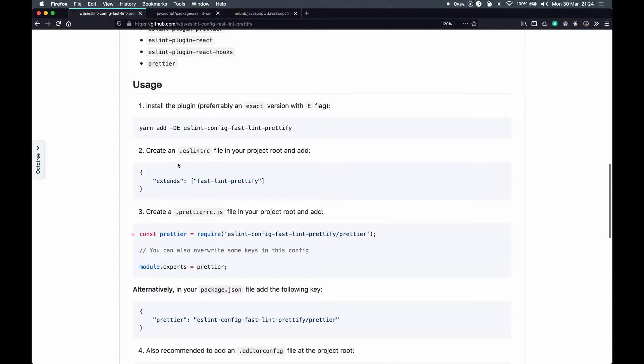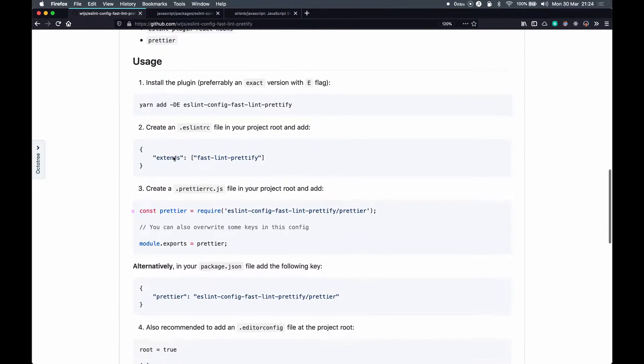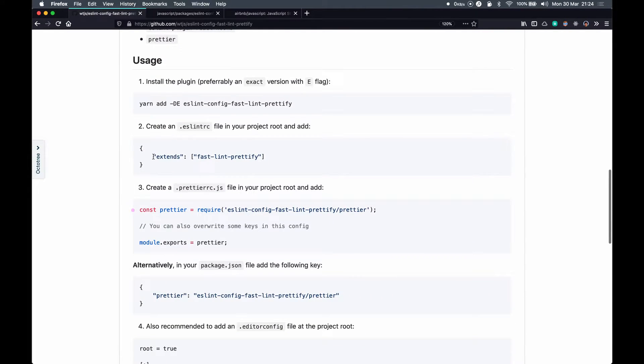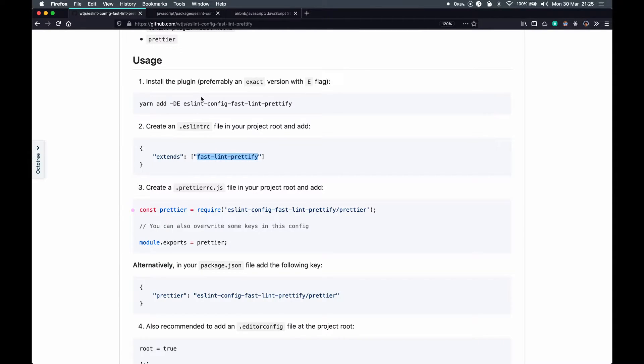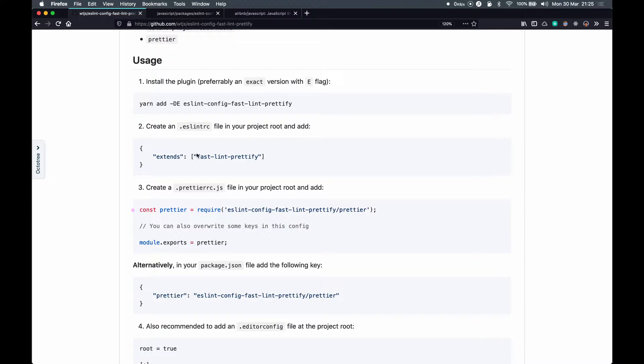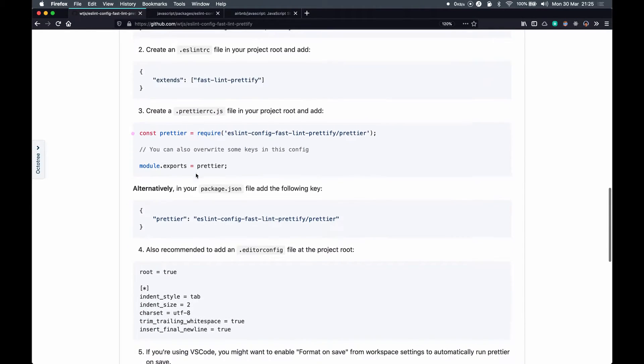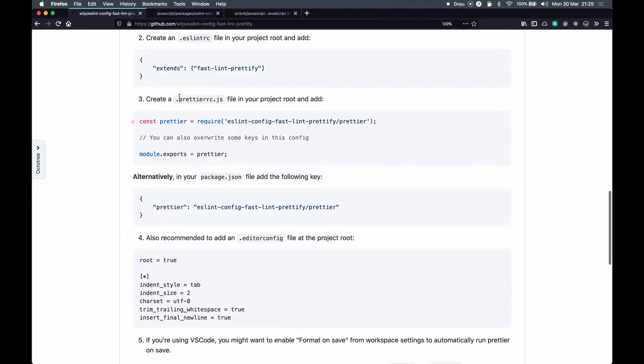Usage wise, all we need is an extends key in the eslintrc file and specify the fastlint-prettify, which is the package name. If your package starts with eslint-config, which in our case it starts with eslint-config, then you don't need to specify the starting part.